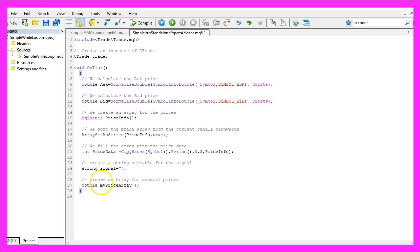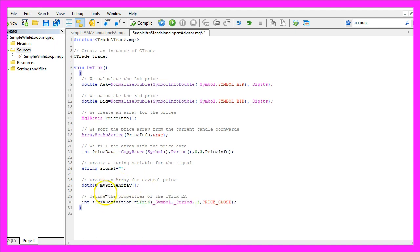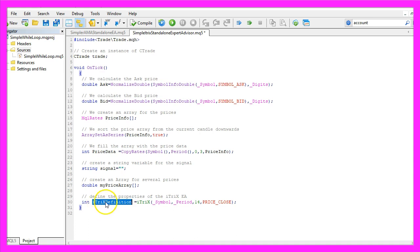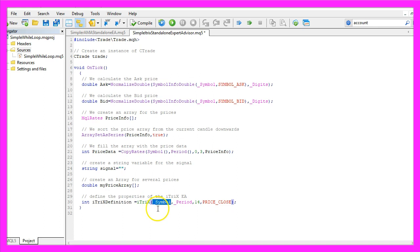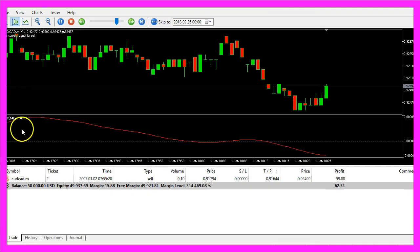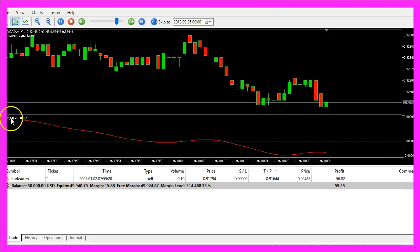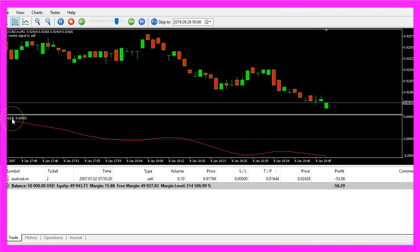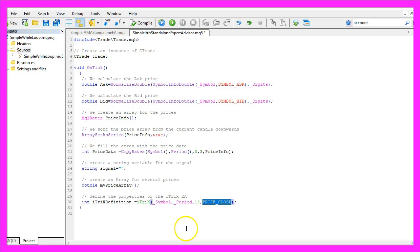First we create another array to hold the indicator's price data. MQL5 comes with the built-in iTriX function that helps us create the definition for our Expert Advisor. We use the current symbol, the currently selected period on the chart, 14 as the number of candles (you'll see it in the brackets), and the calculation is done for the close prices.